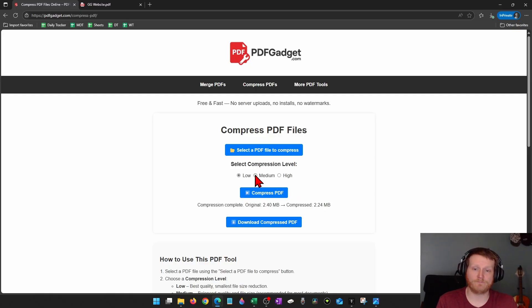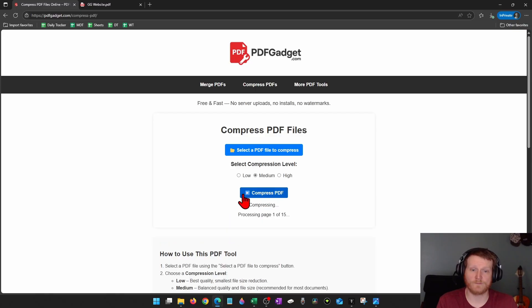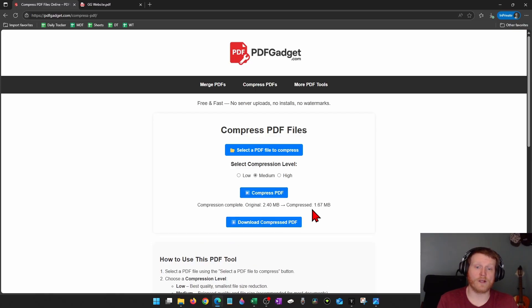So I'm going to try medium. So I'll select medium, then select compress PDF once more. And now we are down to 1.67 megabytes.